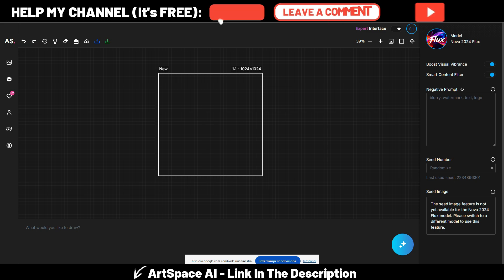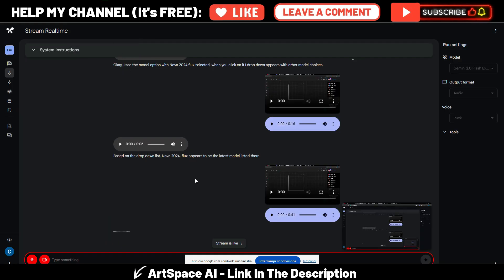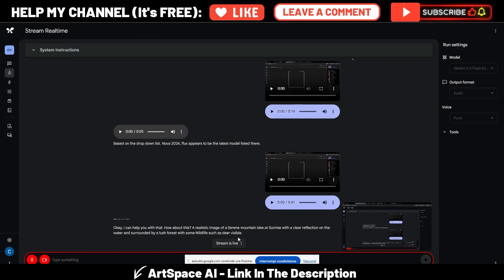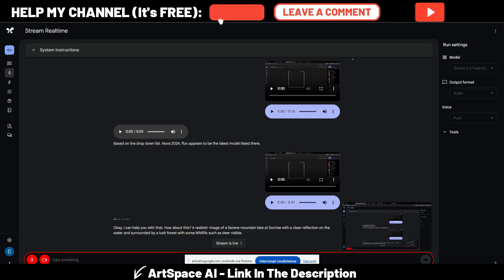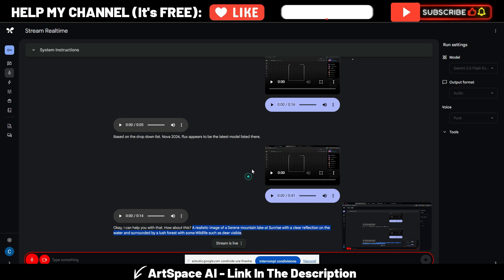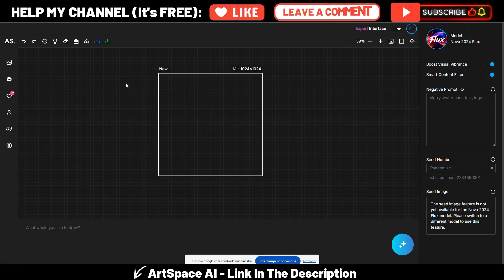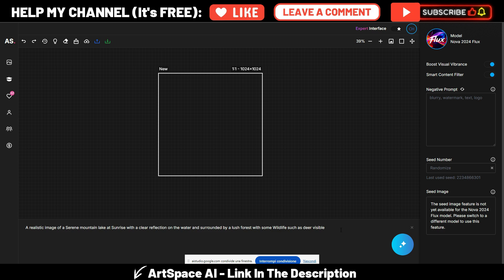Okay, I can help you with that. How about this: a realistic image of a serene mountain lake at sunrise with a clear reflection on the water and surrounded by a lush forest with some wildlife such as deer visible. Does that sound good? Okay, it sounds good. I will copy this prompt into my ArtSpace here.